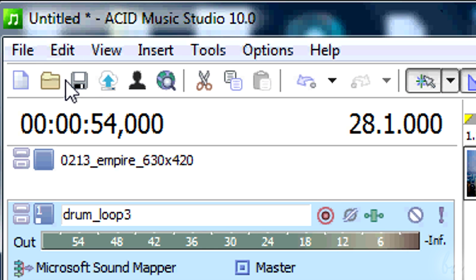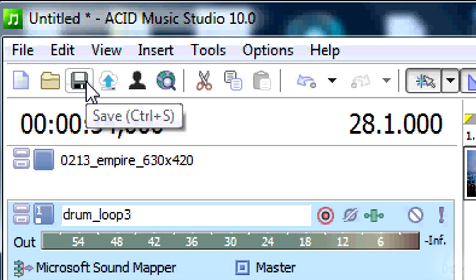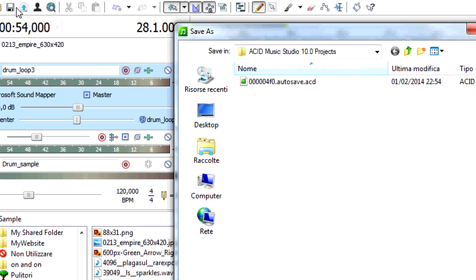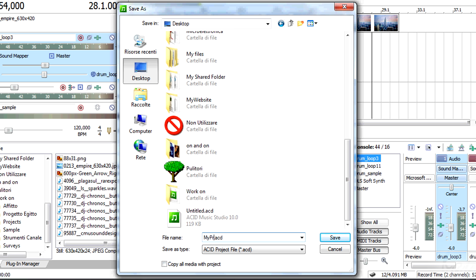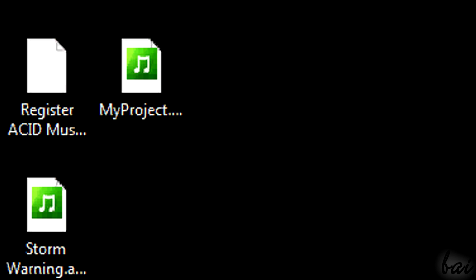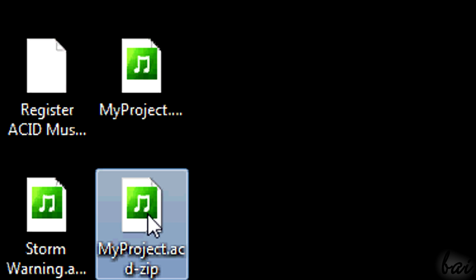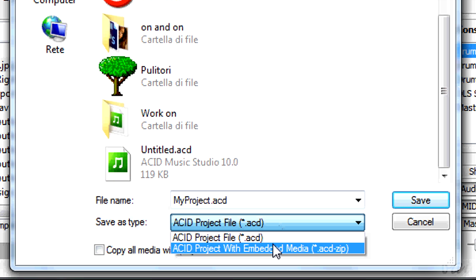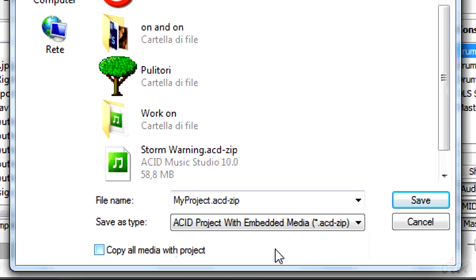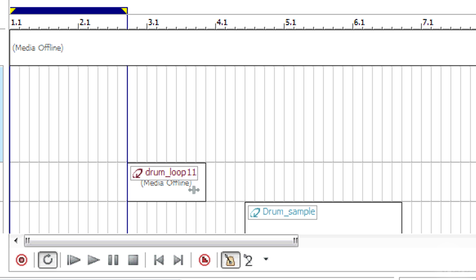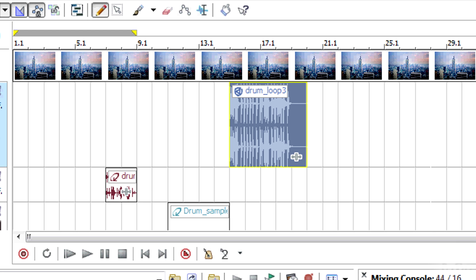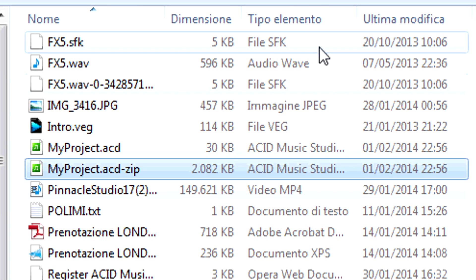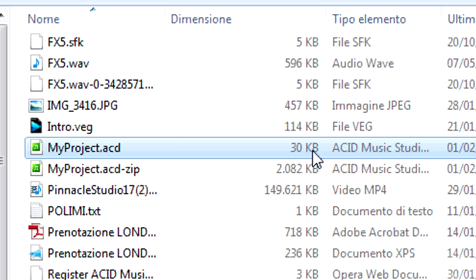It is better to save your project often. You can use the floppy disk icon or press Ctrl+S. Saving your project means you can open it again later anytime, in case you want to edit or continue it. You have two distinct formats available: .acd and .acdzip. It is always better to use the second one. If you use it, you will be able to open your project anywhere without losing links to your source files, since these are saved inside the .acdzip project itself. Mind that this format is much bigger than the .acd one.